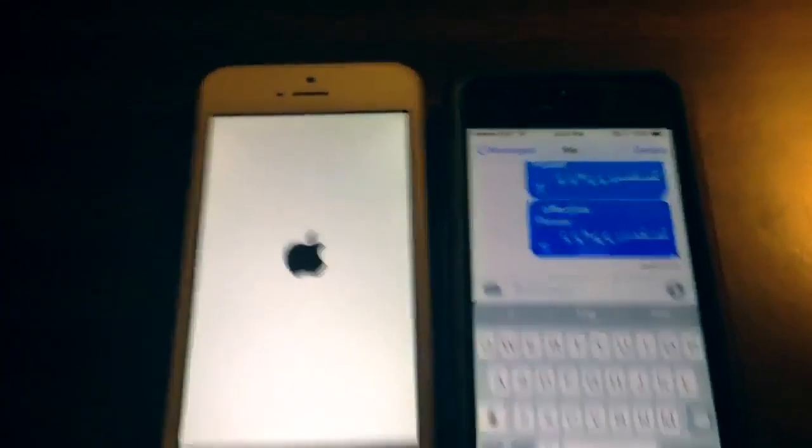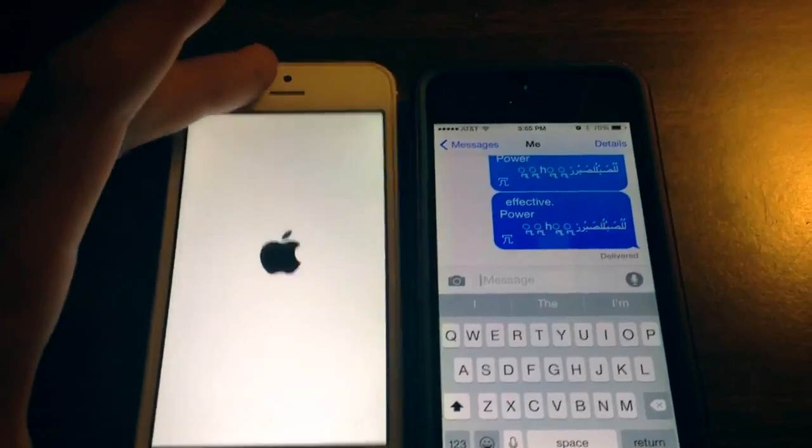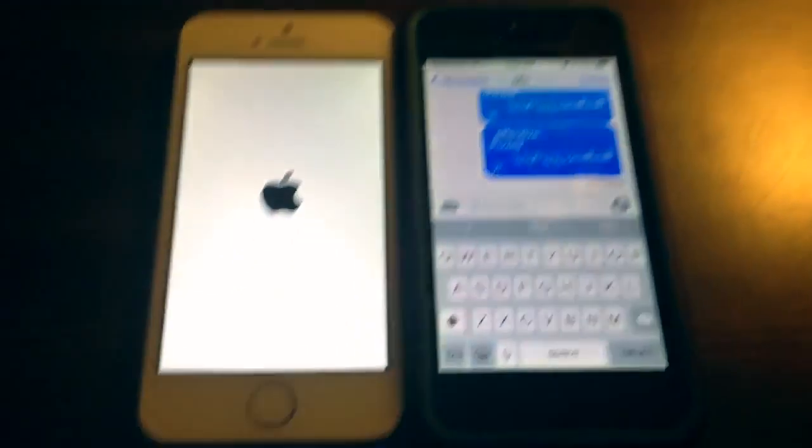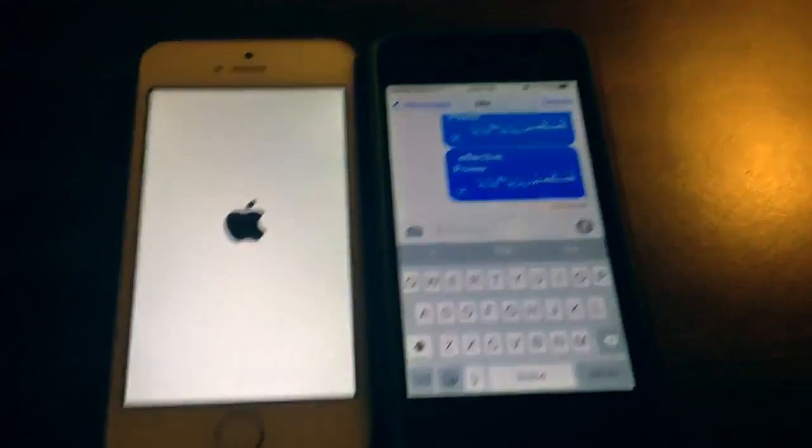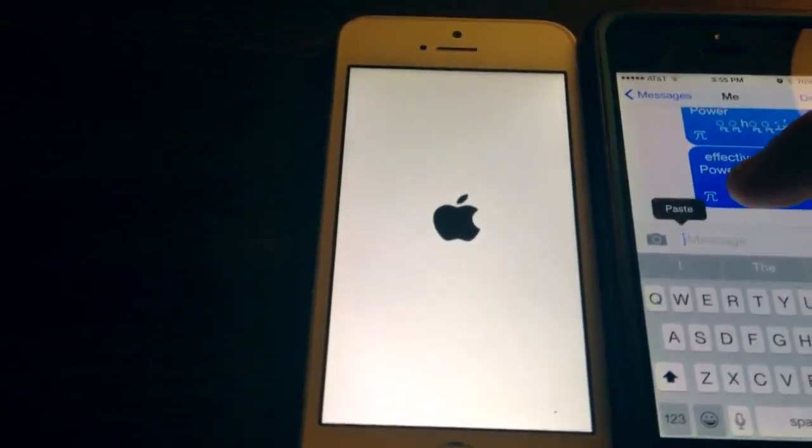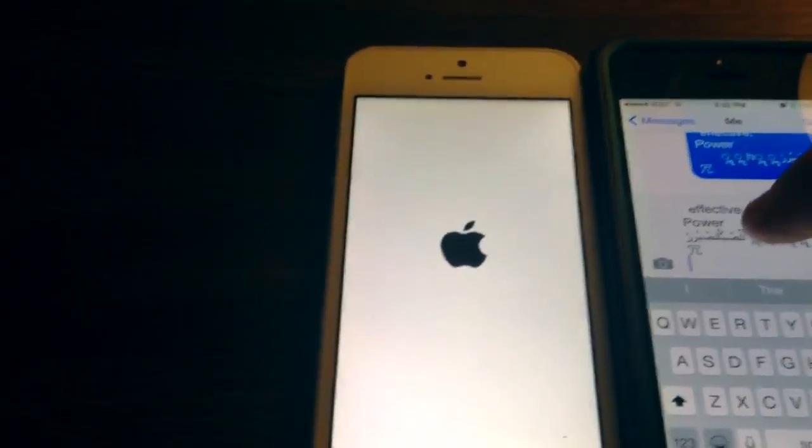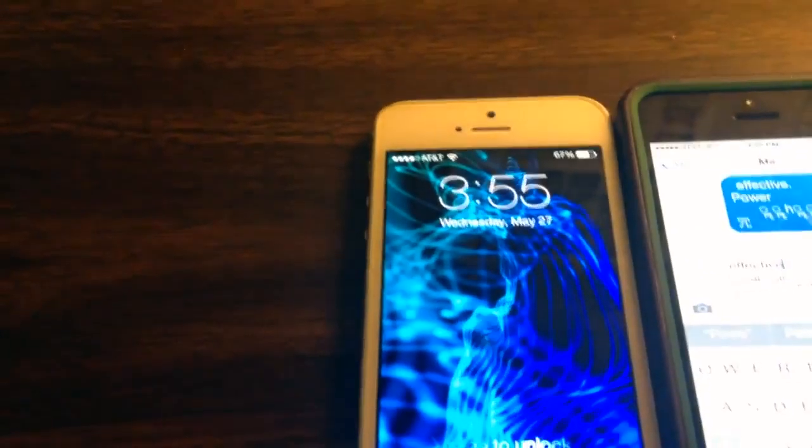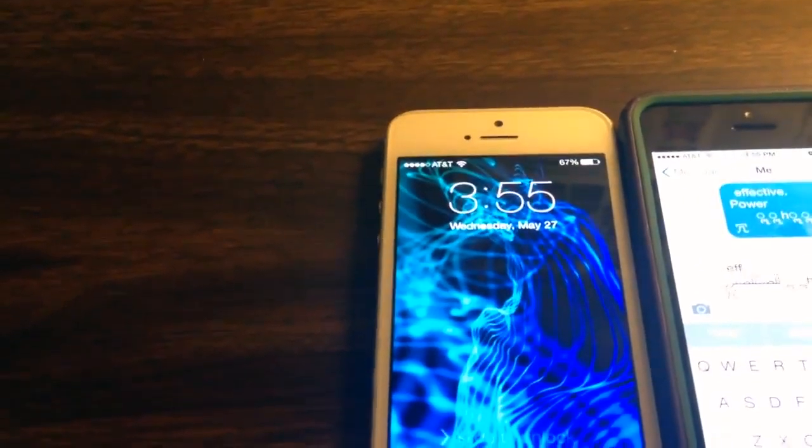Now, this text message itself isn't very harmful. The harmful version is if you paste it in here and you delete the words in English, the effect of power.